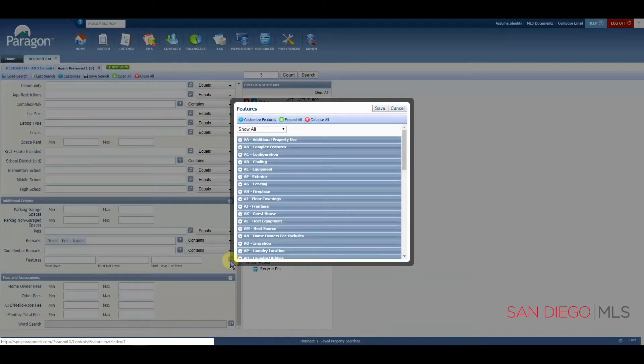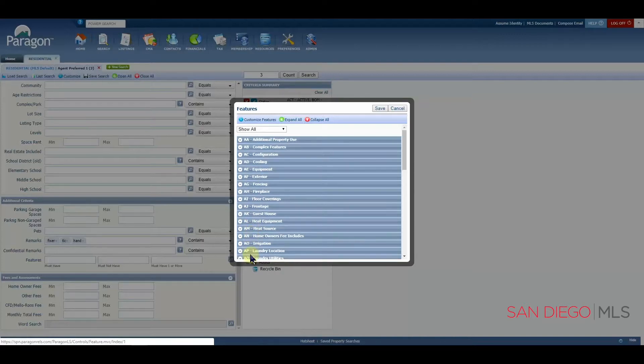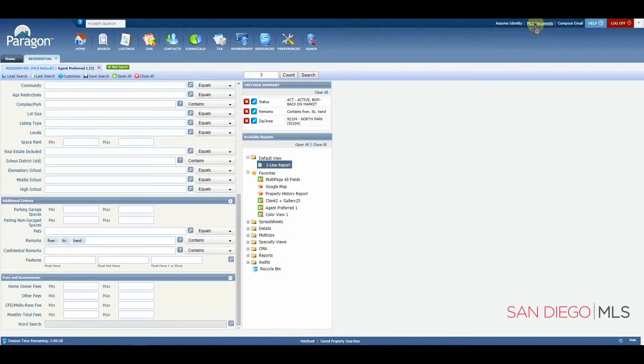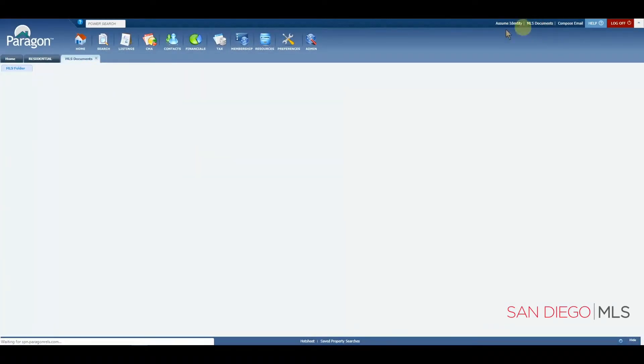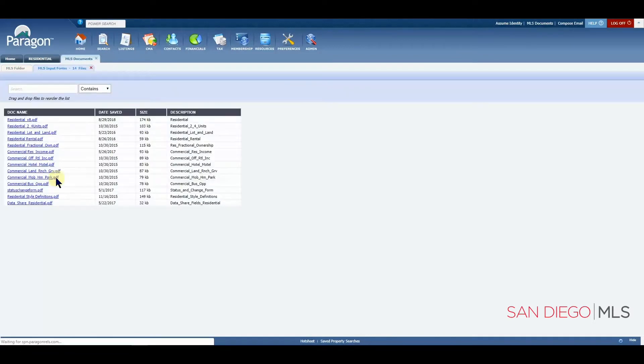When you do, you're going to see a list of all of your features. Bear in mind that these codes here that precede all of the headings are the two letter codes that match what you will see when you go to your listing input form. Your listing input forms can be found under the MLS documents, and then MLS input forms and in this case residential.